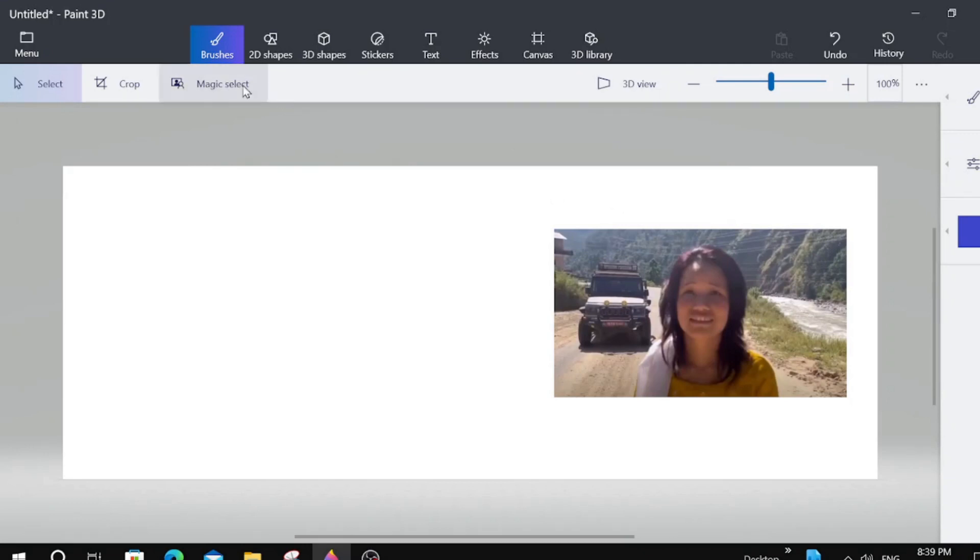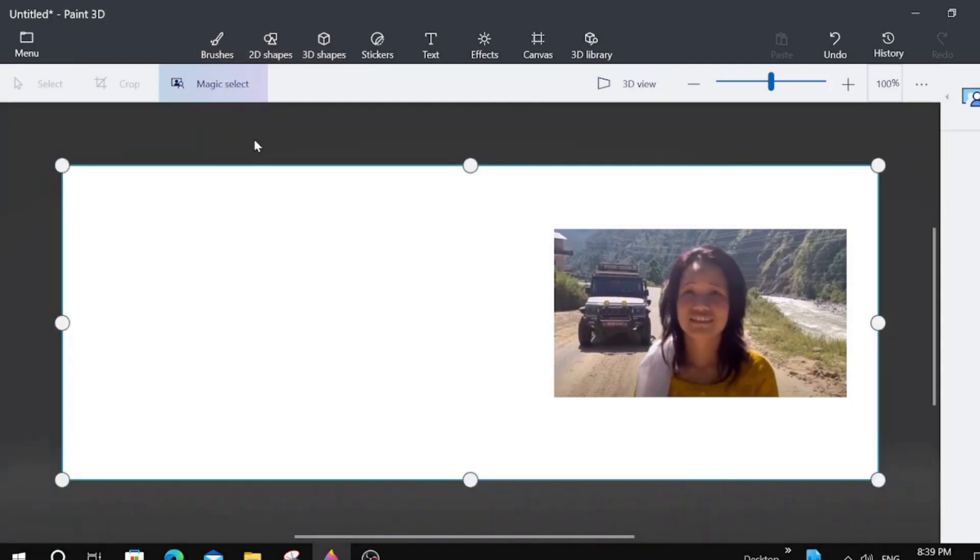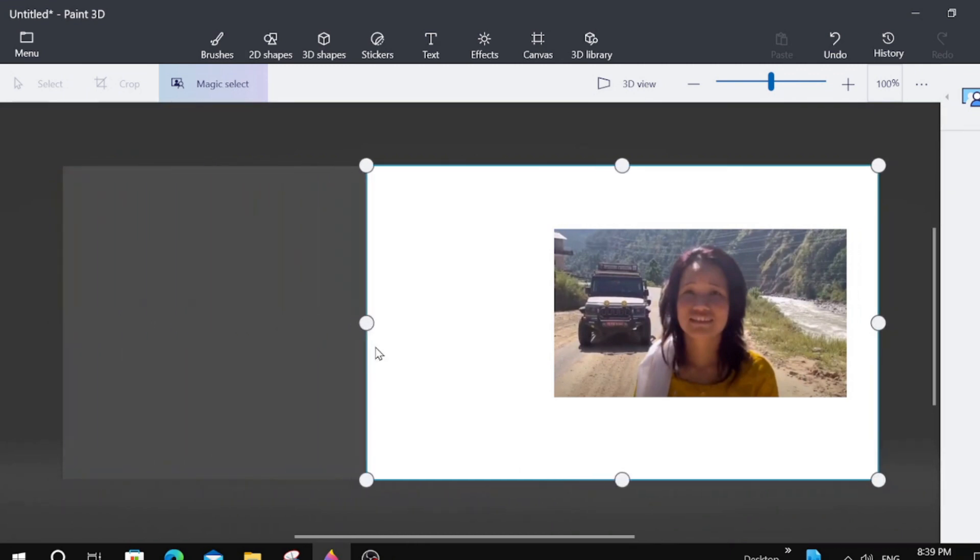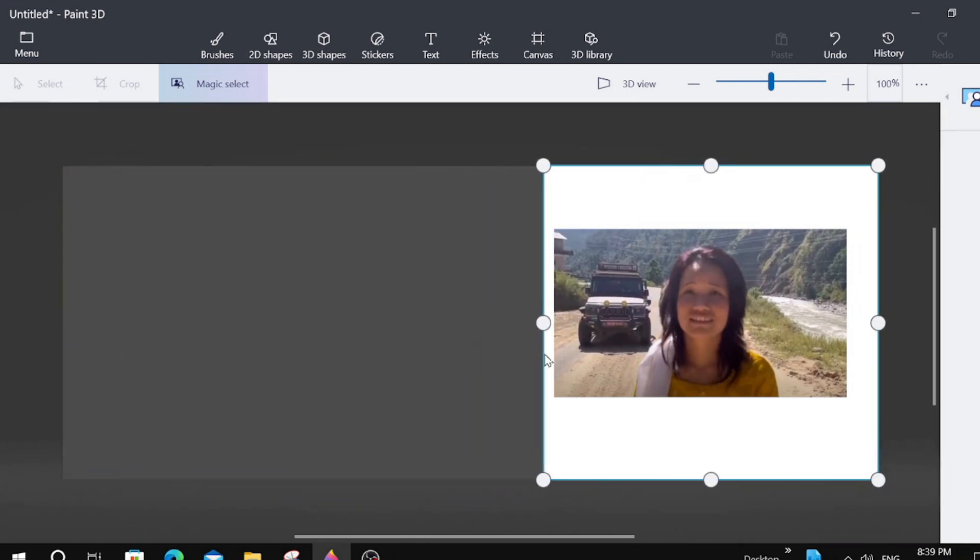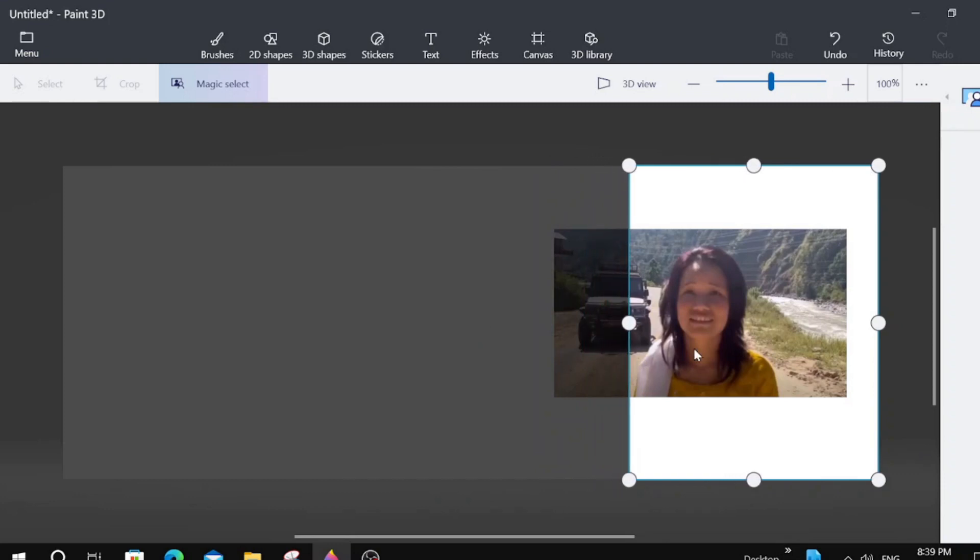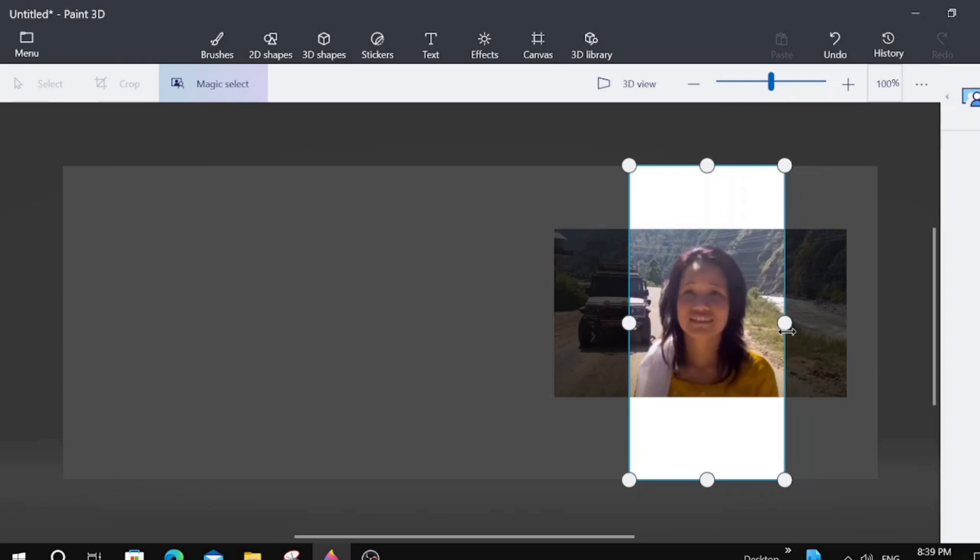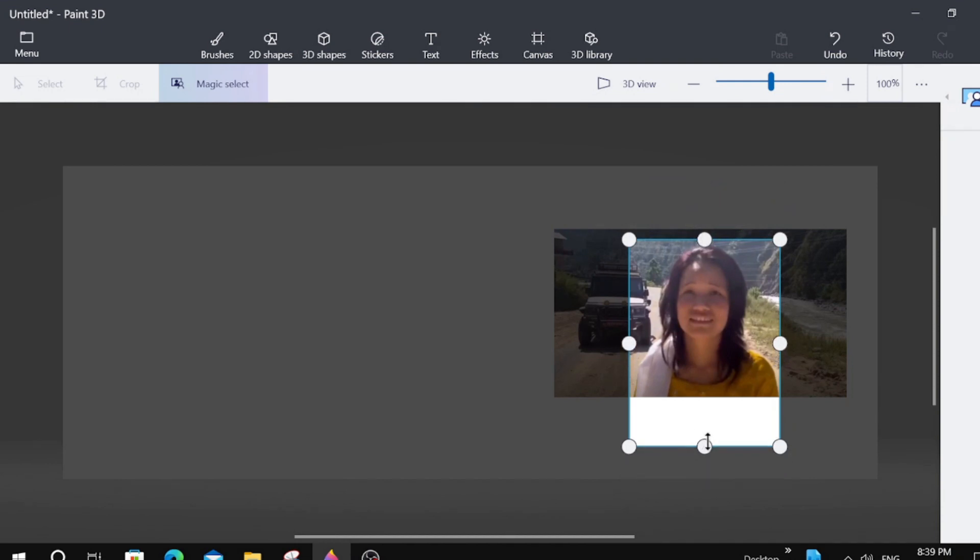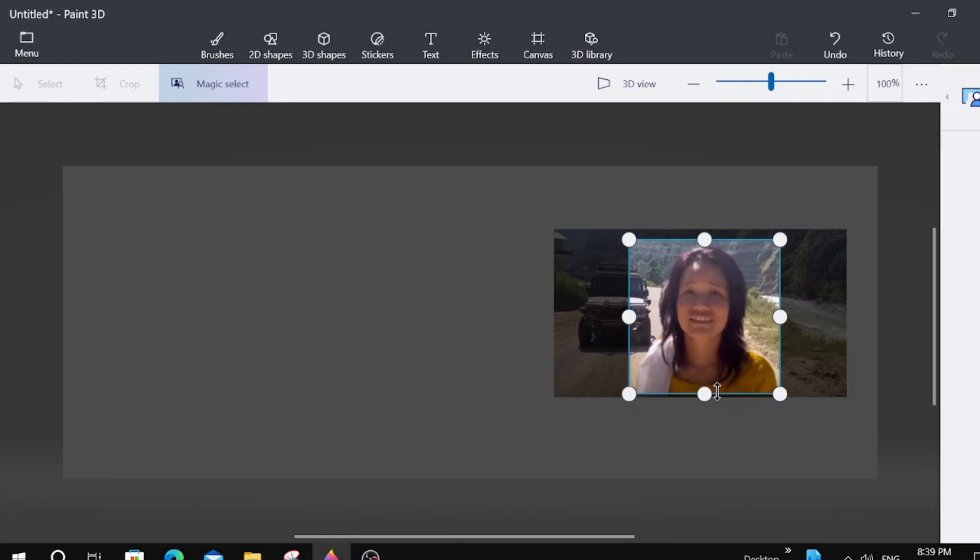And we're going to go up here to Magic Select. Click Magic Select. And then we're going to move it in, crop it. Sometimes you have to do it a couple of times to get it right.